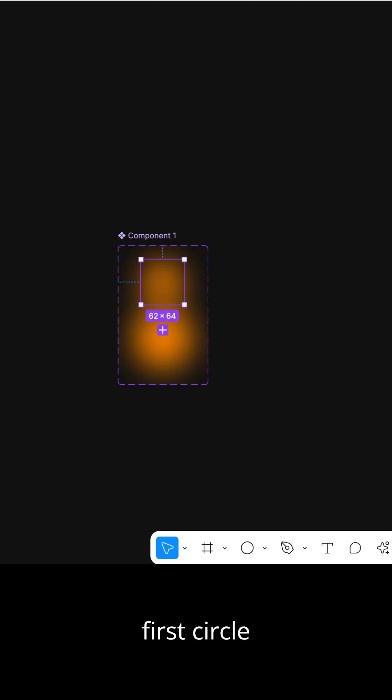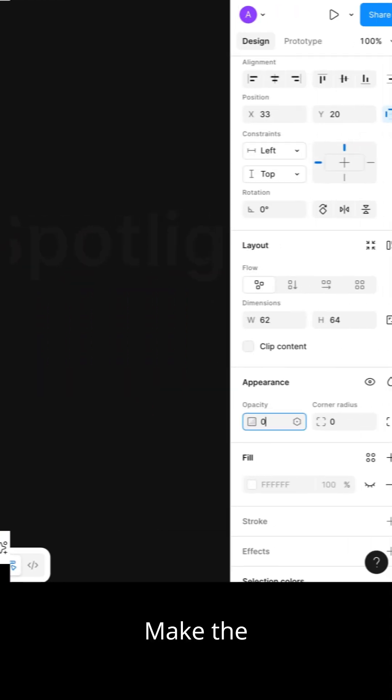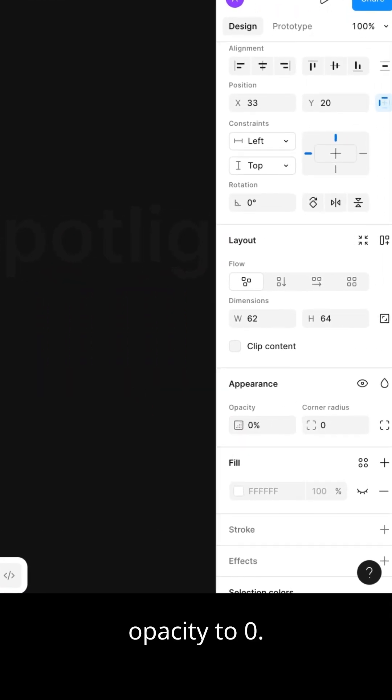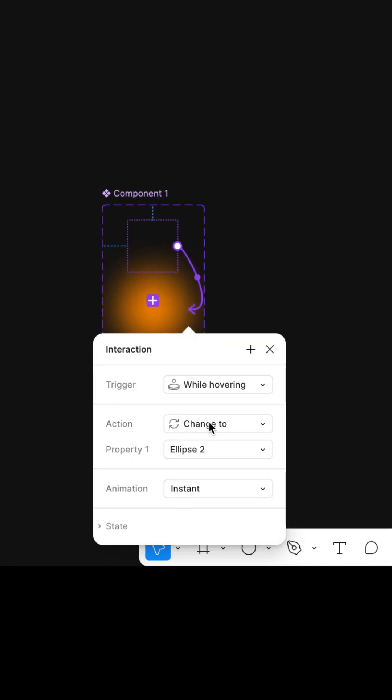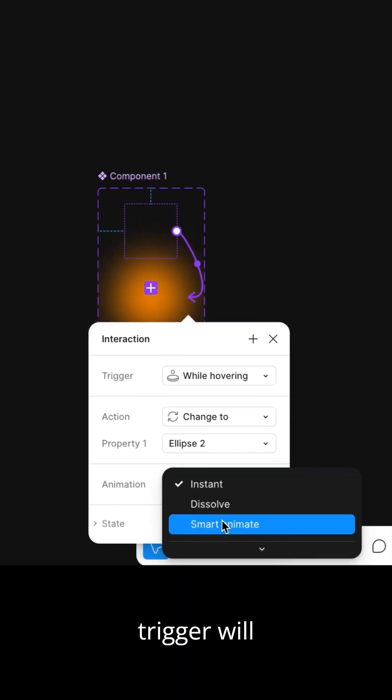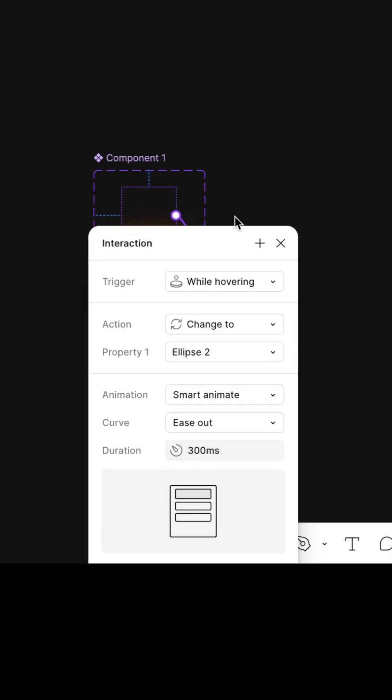Select the first circle and make the opacity zero. Connect the first circle to the second. Trigger will be while hovering.